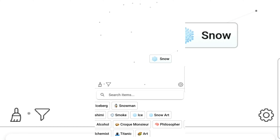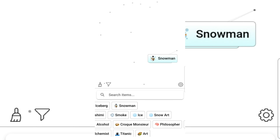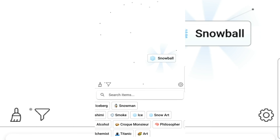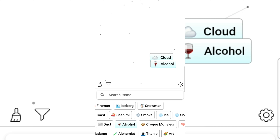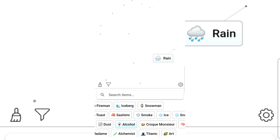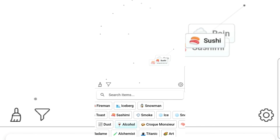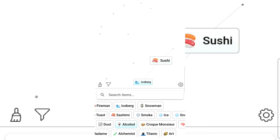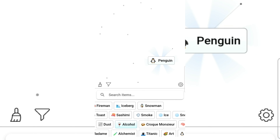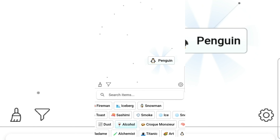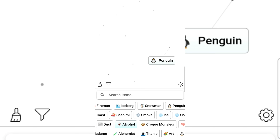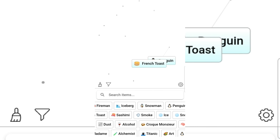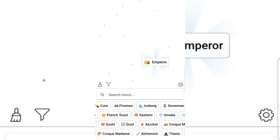Ice and snow gives snowman. Snowman gives snowball. Smoke gives cloud. Cloud and rain. That gives penguin! Penguin and penguin gives emperor penguin — Emperor!